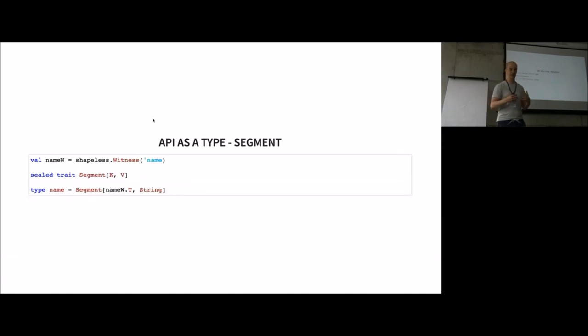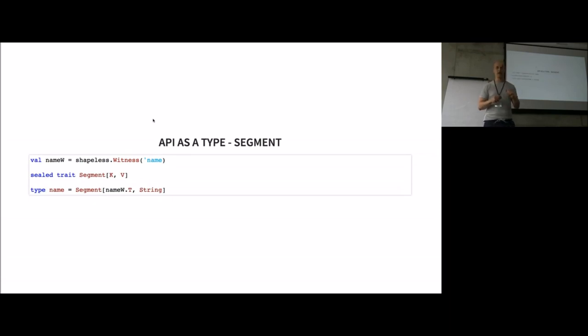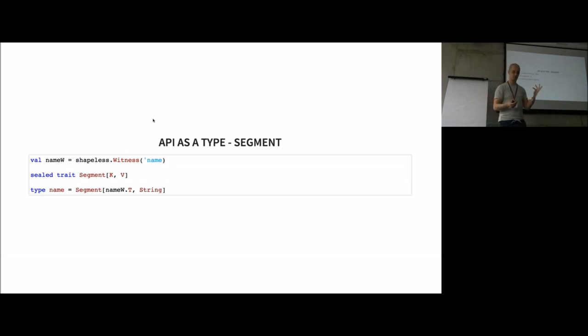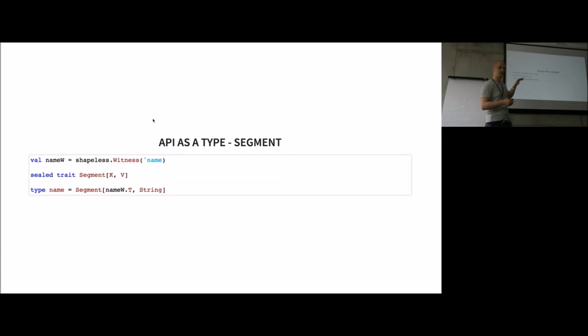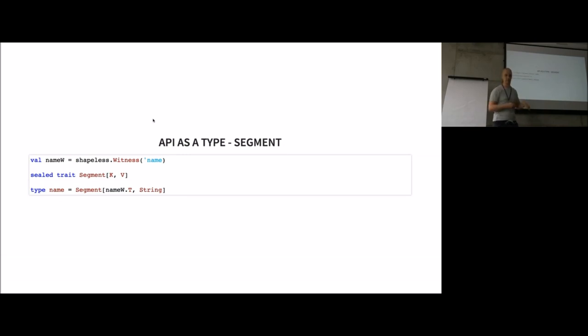Then we have to move the segment onto the type level. Here we have to encode two informations: the name of the segment, in this case it was just name, and the type of the value we want to pass, it was a string. We again use the witness to derive a literal type for the symbol and put it together into a new type called segment.